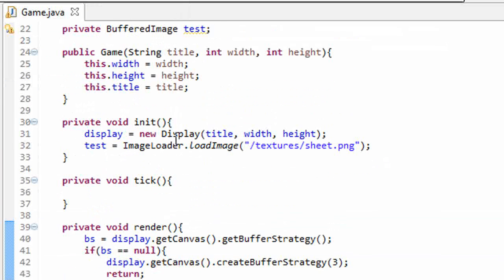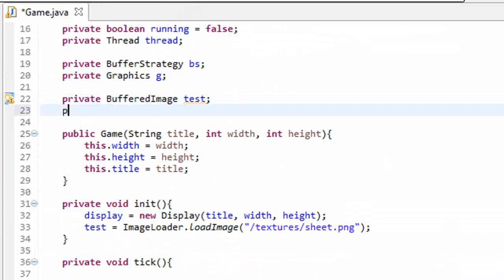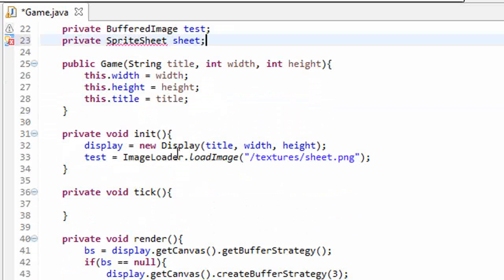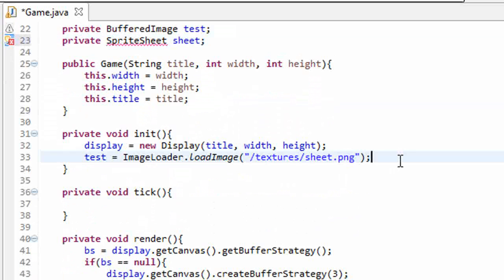So up here, under our test image, I'm going to create a private sprite sheet, and I'm going to name it sheet.